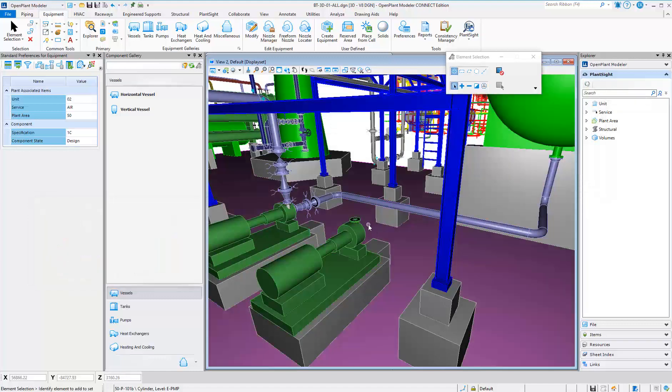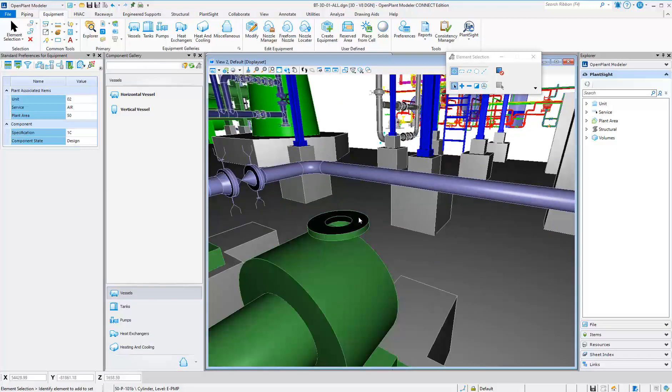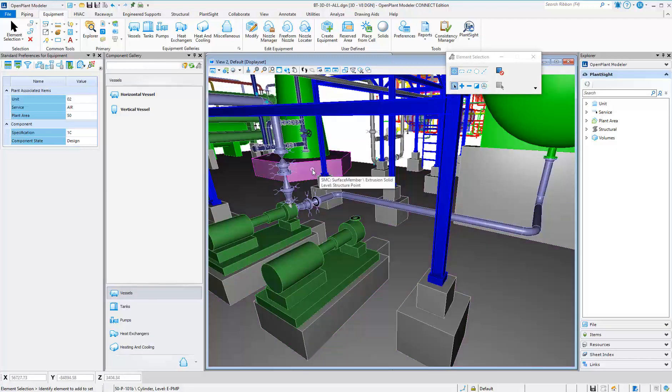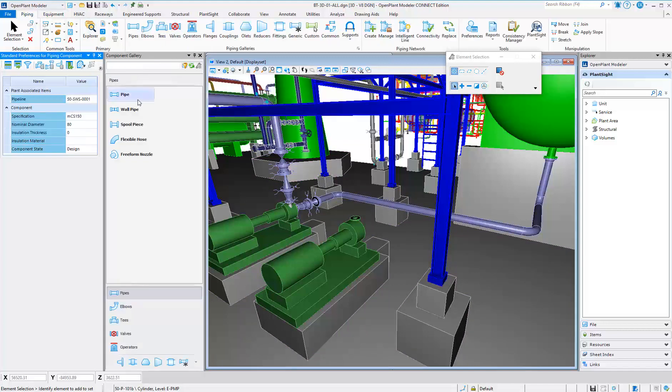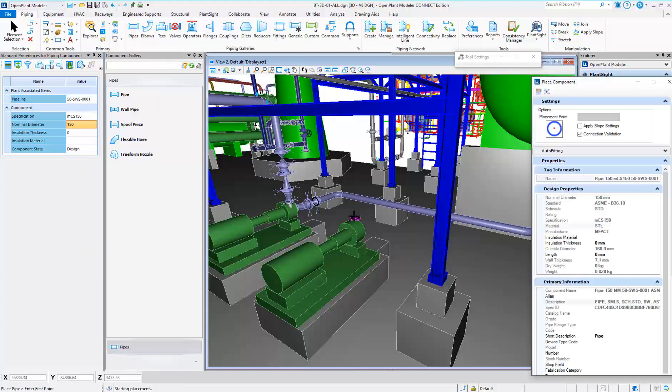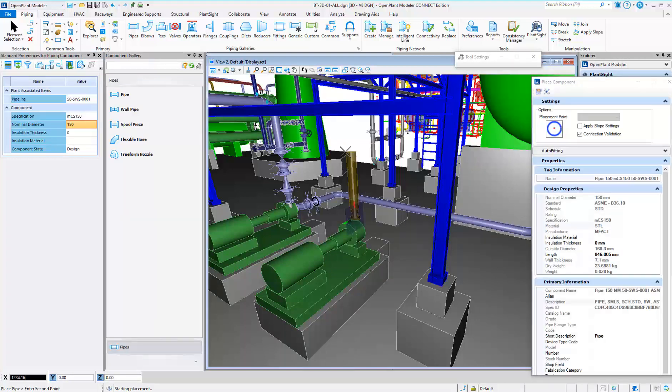There are multiple ways to gather property data to ensure accuracy and consistency between OpenPlant PID and OpenPlant Modeler. Model your piping based on the component preferences that were set from the PID. Auto fitting placement occurs, saving time and increasing efficiency.